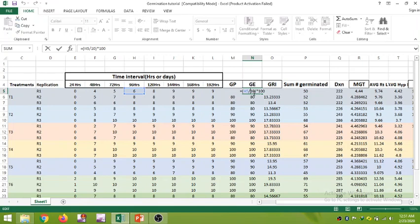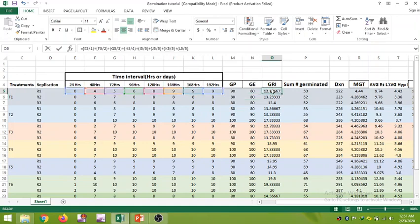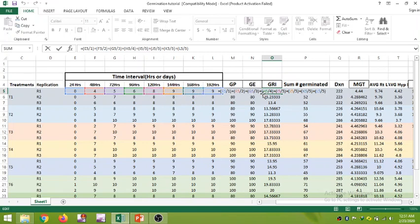Here is the germination rate index. If we click on the formula, we can see the number of seeds germinated on each individual day divided by that day's number, plus again the number of seeds germinated on the next day divided by its day number. The same trend is followed for each day, and this summation gives you the germination rate index.